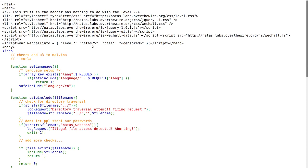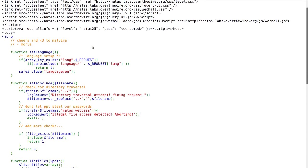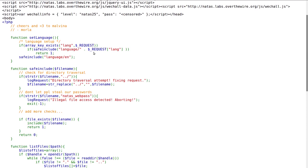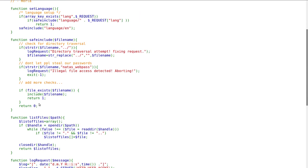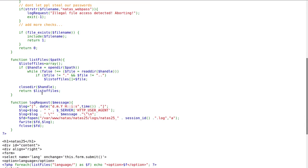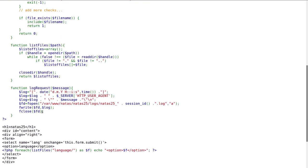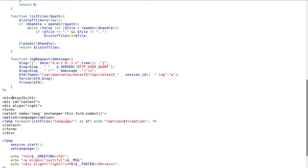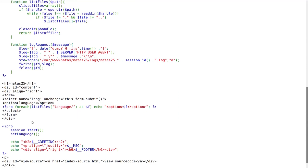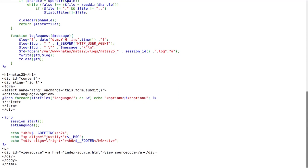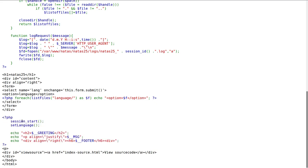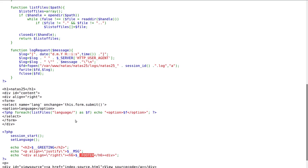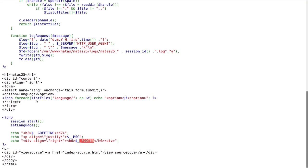HTML stuff is not important, but the PHP stuff is interesting to us. A lot of functions being defined. At the very bottom, it gets the content of the web page using the list files function, and then the main section creates a new session, uses the set language function, and displays variables. Let's explore what those functions really are.